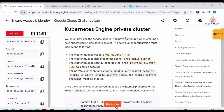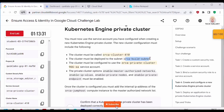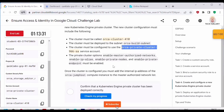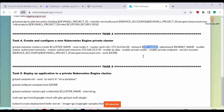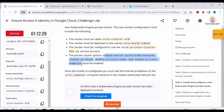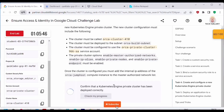For Task 4, we create and configure a new private Kubernetes engine cluster. We run 'gcloud container clusters create $CLUSTER_NAME --num-nodes 1', then pass the IPv4 CIDR range, the VPC network, and the subnet name. We also pass additional options specified in the lab, including the private cluster flag and disabling the public endpoint. Once the cluster is created, click 'Check my progress' — this task should be complete.